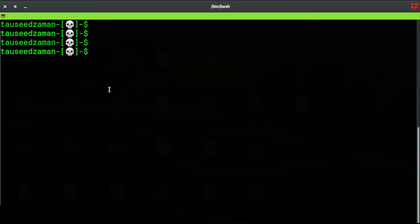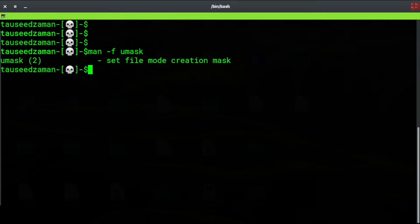Hello everyone, welcome back. In this video I will teach you about the umask command in Linux or Unix-based systems. The man page of the umask command says 'set file mode creation mask'.